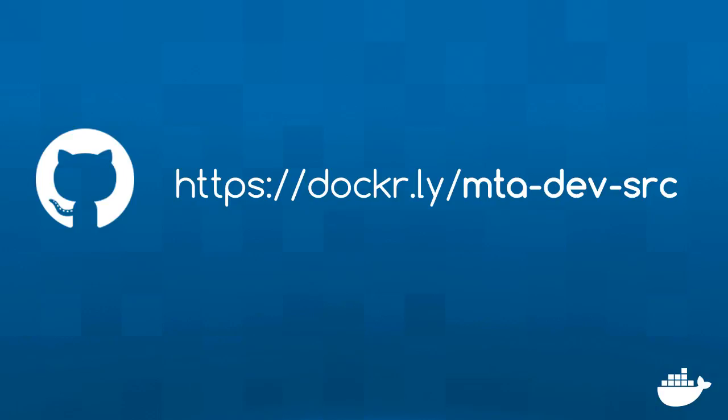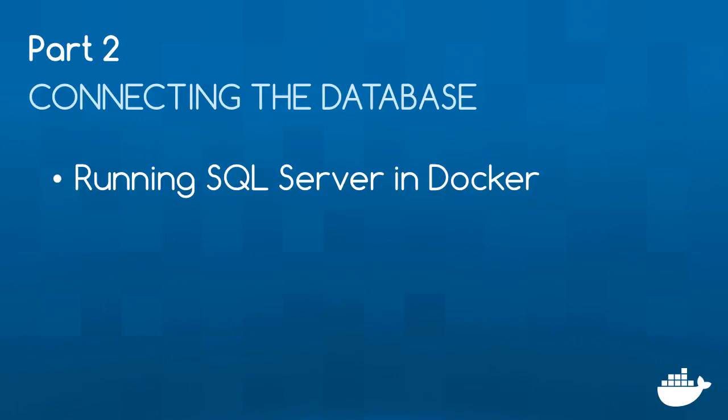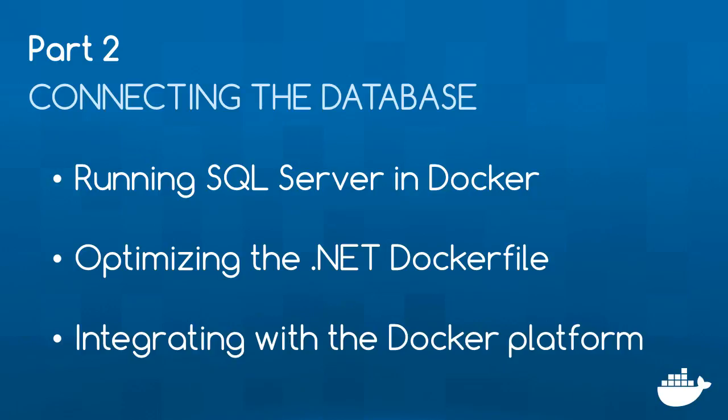The source code for the series is on GitHub and you can find it from this link. But if you try to run the app yourself right now, you'll see an error message because the application expects to connect to a database. You can run SQL Server in Docker containers too, which I'll show you in the next part of the series. In part two, I'll also take a closer look at the application Dockerfile, show you some optimizations and look at how to integrate the application with Docker.